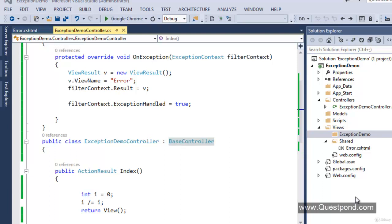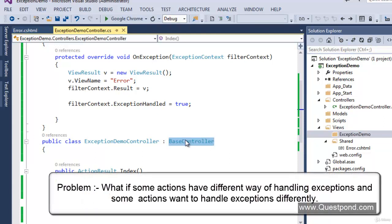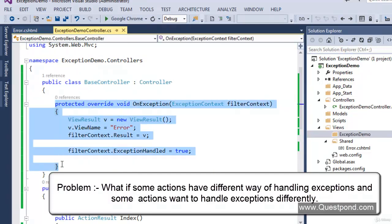But the problem with approach 3 is customization. Let's say we have Controller1 with 5-10 action methods and Controller2 also with 5-10 action methods, and both inherit from BaseController for exception handling reuse. The problem arises when we want to handle exceptions differently for some specific action methods in Controller1 or Controller2. Because both controllers get exception handling logic from BaseController, customization becomes very difficult. That's where approach 3 fails.